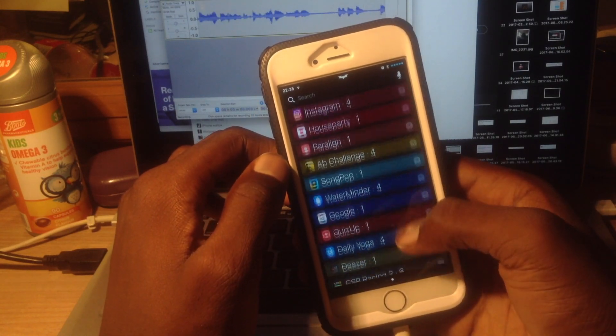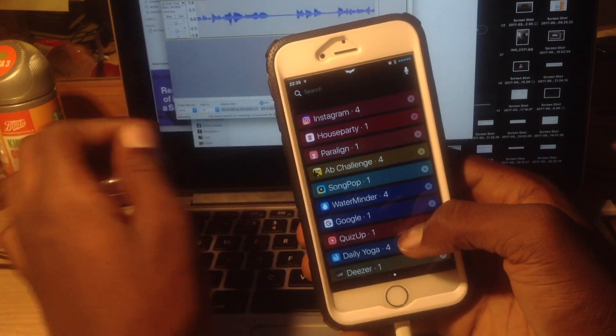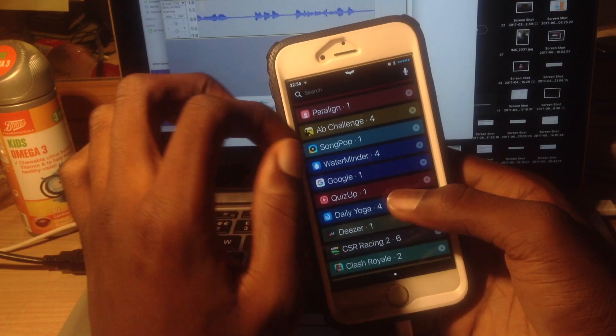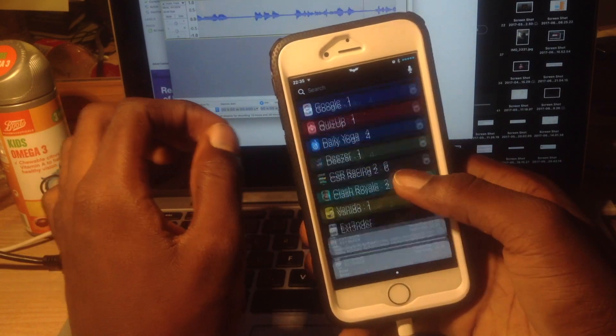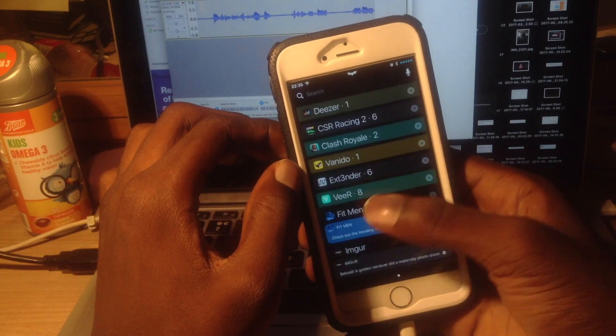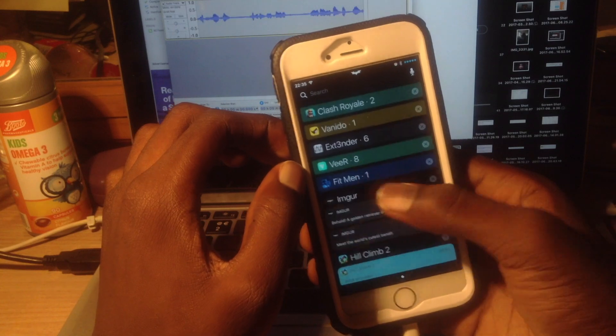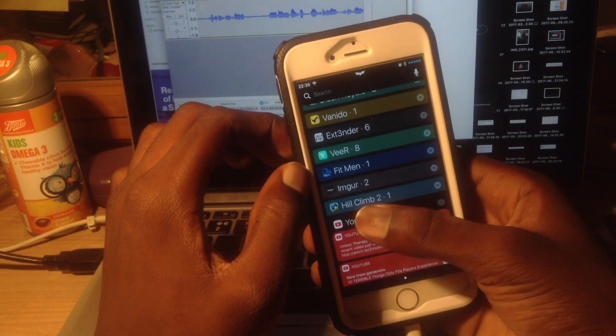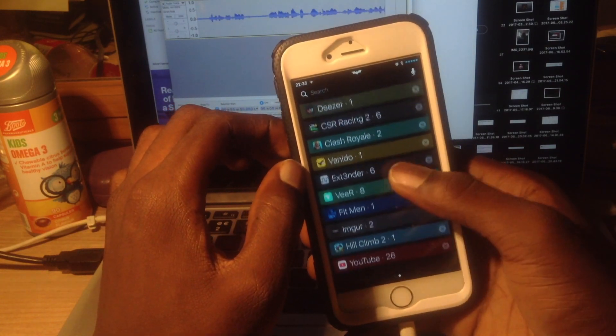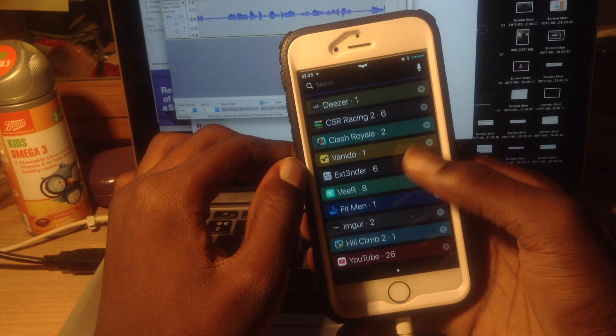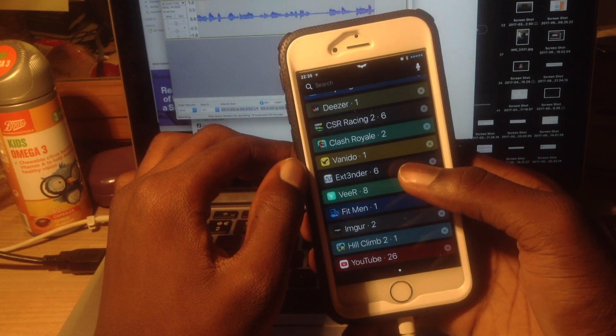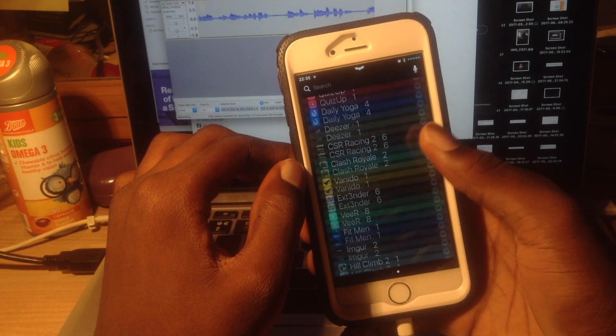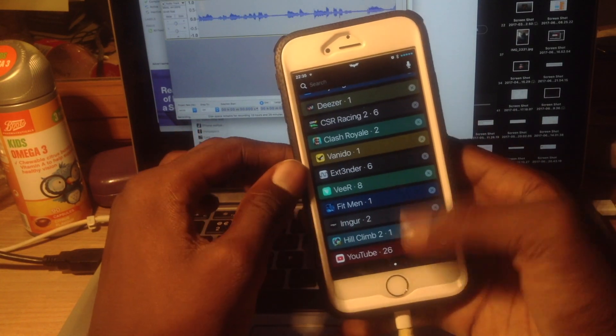Yeah, so it gives you this really clean look, and you can easily find stuff, especially when you don't clear your notifications like I do. So you can easily search by apps.